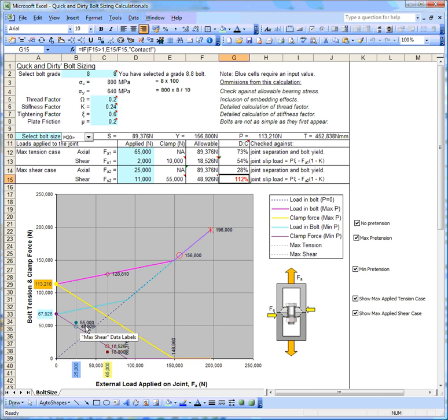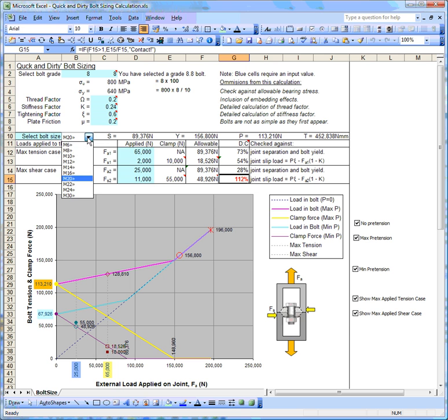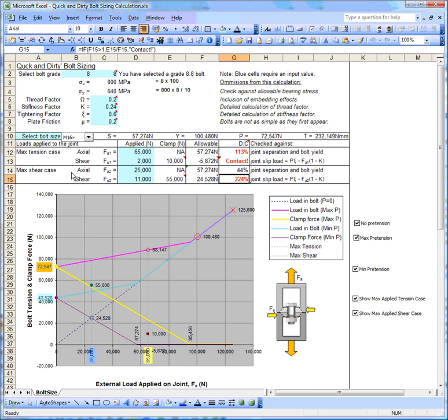So we run the risk of this joint slipping, and you never really want to allow any joint to slip, because as soon as they start moving they're in danger of becoming loose in service and all kinds of problems will follow. We could take the calculation to an extreme and choose an M16 bolt. This becomes particularly silly, and actually there's a few things going wrong at the moment here.